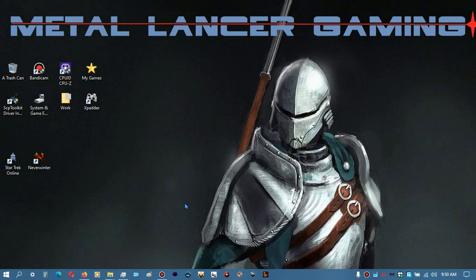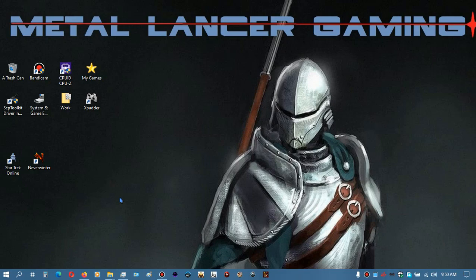Today we're going to do something a little different — how to get your ARC games to run without ARC. So here we are, we've got Neverwinter and Star Trek Online, those are the two I have installed using ARC.